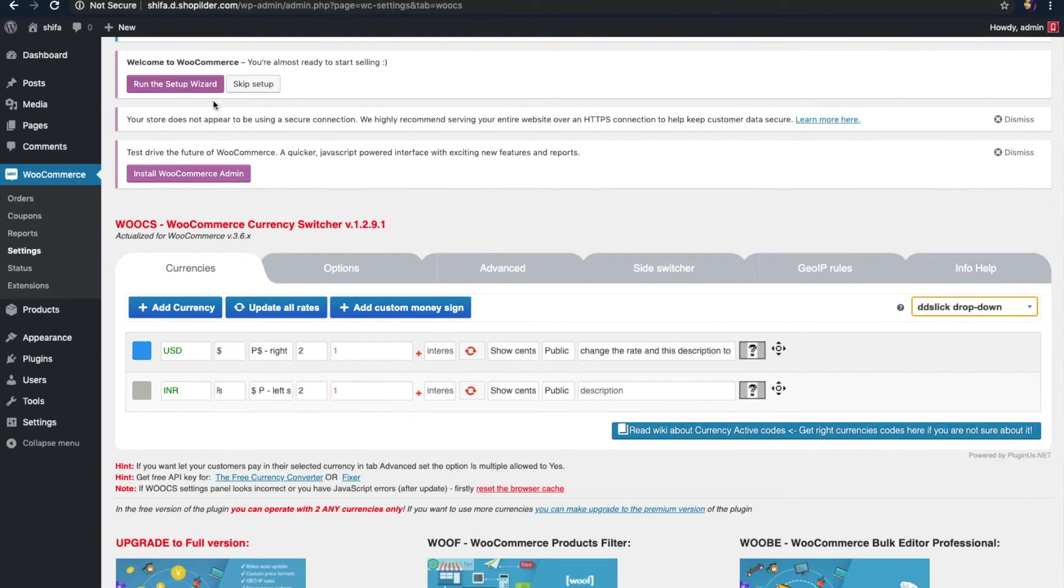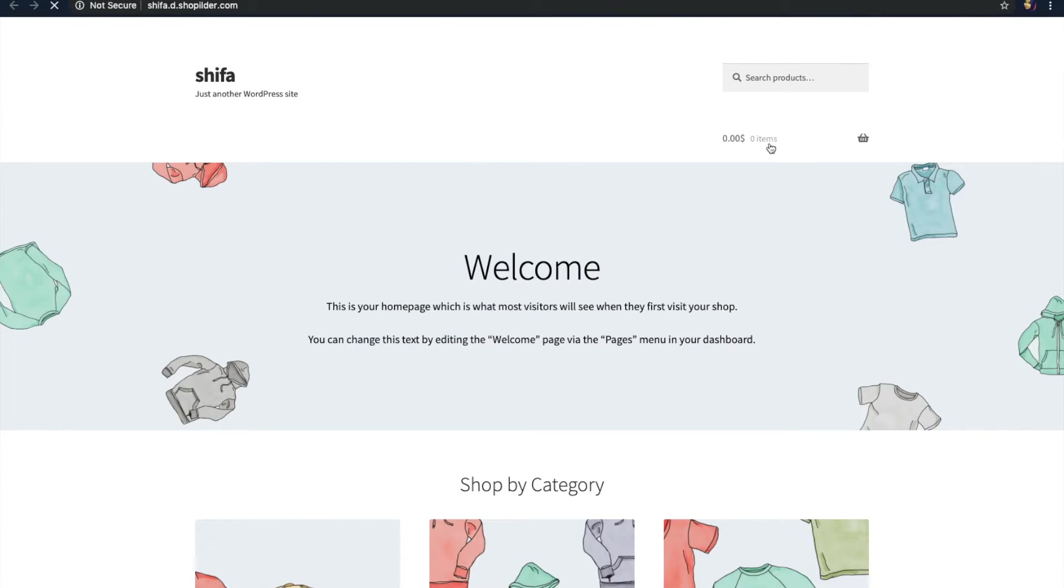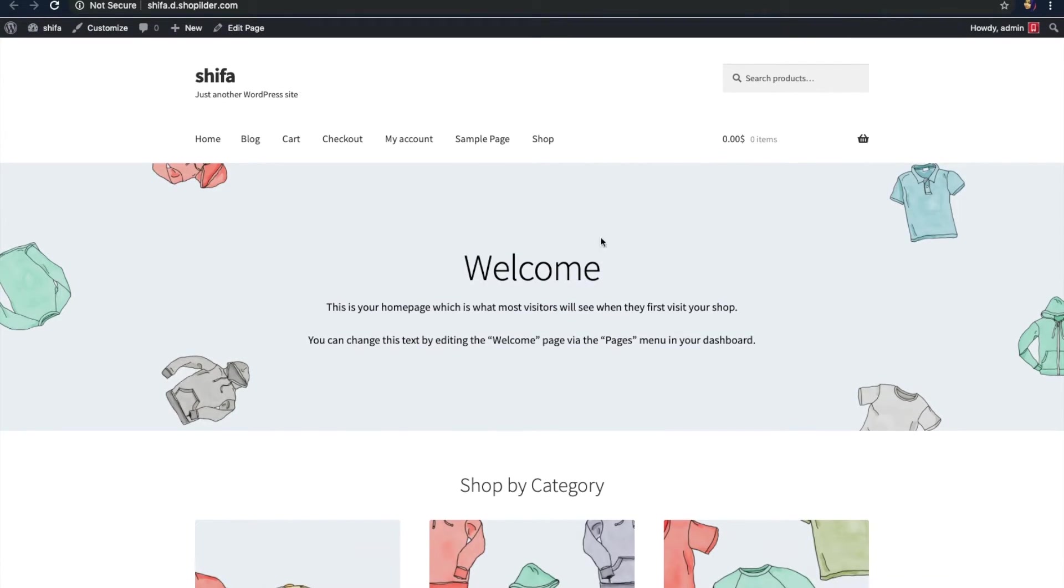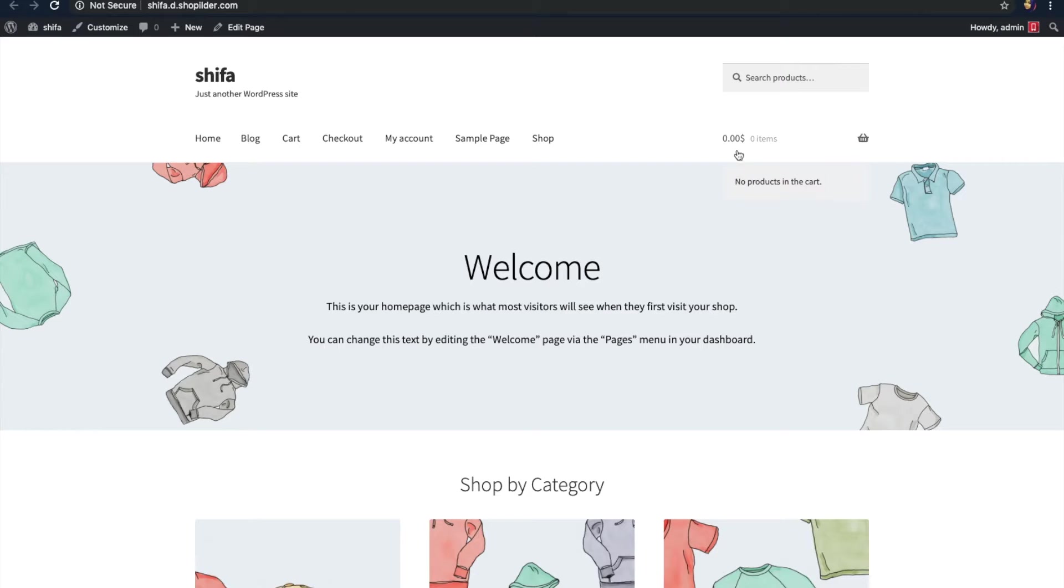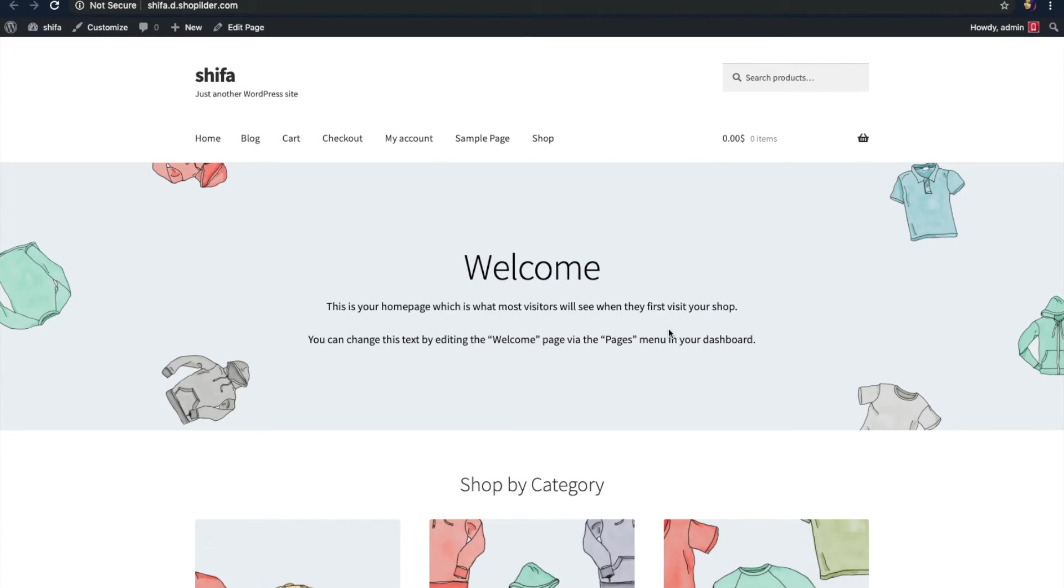Now, all the settings are saved. Let's visit the website. Let's just refresh it. You can see the currency is in USD as I have set it as a base currency earlier. Now, you need to display an option to let the users switch the currencies. Let's go back to our dashboard.